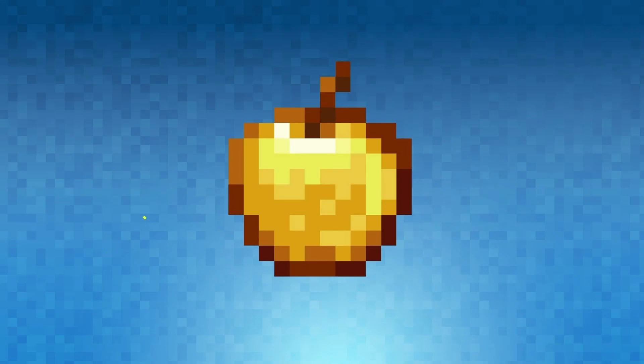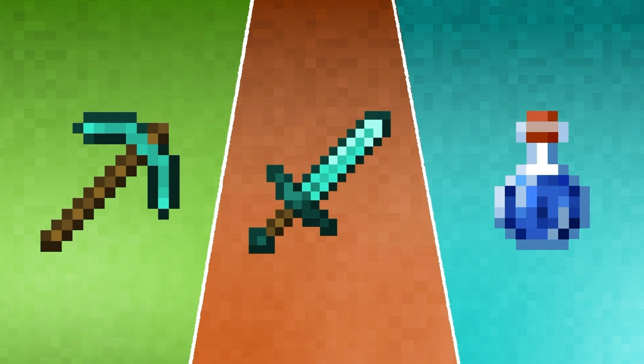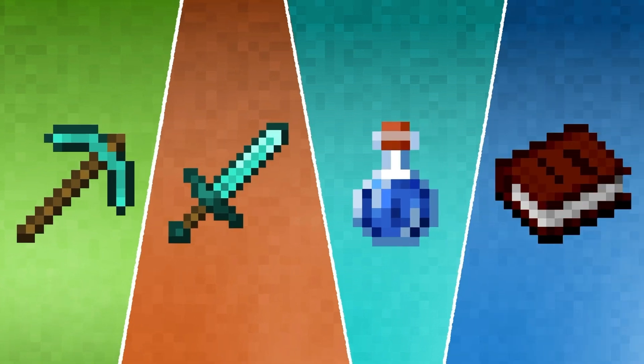A Minecraft item is an object the player can hold and use. They come in many shapes and sizes, including tools, weapons, potions, and more.